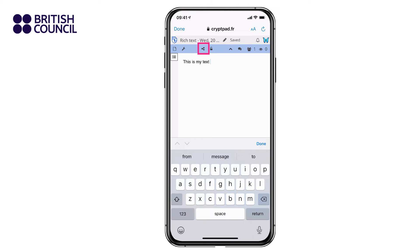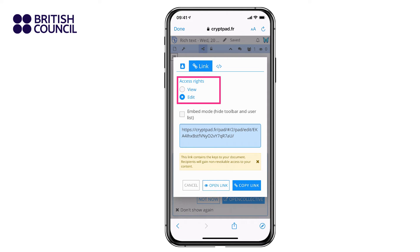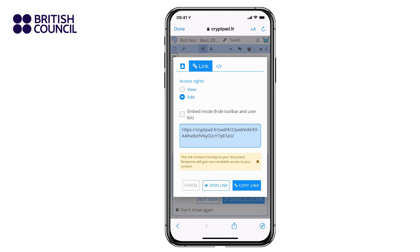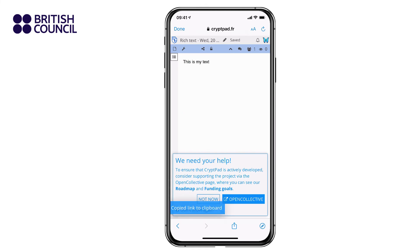When your text is finished, click on the share button, then make sure edit is selected and click on copy link.